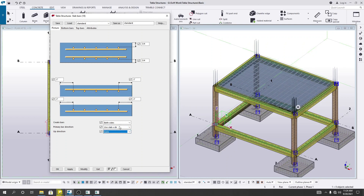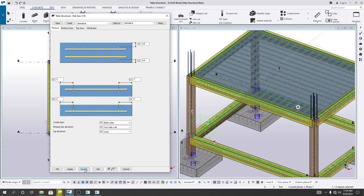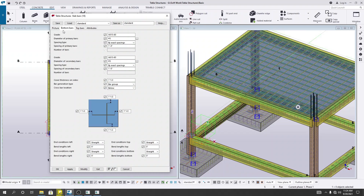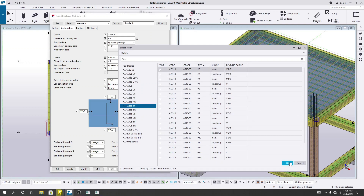For the up direction, I'll select 'Auto'. I'll create bars on both sides. Now, going to the bottom bar settings: the diameter of the primary bar and grid of the primary bar are available here. I'll use a Number 3 bar as the main bar. For the spacing of the primary bar, I'll use a spacing of 5 inches. The section type can be set by number of bars or exact spacing. For the secondary bar diameter, I'll also use Number 3 at a spacing of 7 inches.